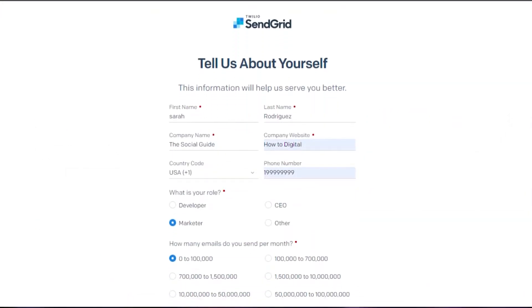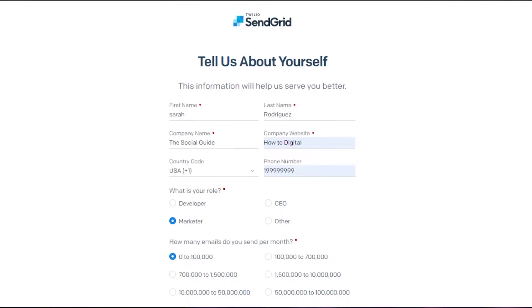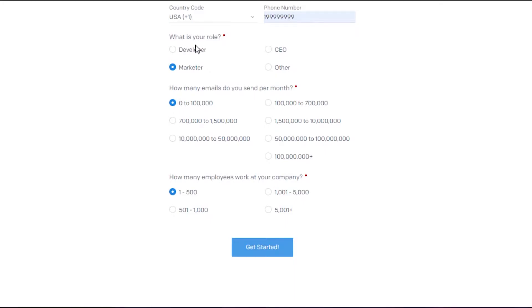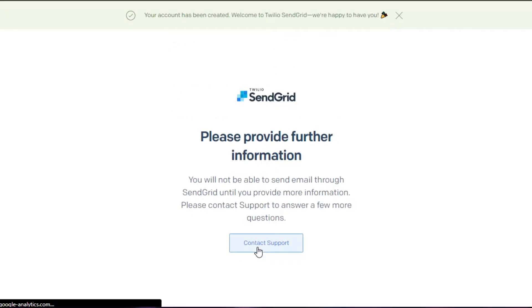To get started, all you have to do is fill in this form. You have to add your first name, last name, company name, company website, your phone number, which role you are in, how many emails you want to send per month, and how many employees you have. Simply click on 'Get Started' and you will go to your dashboard.